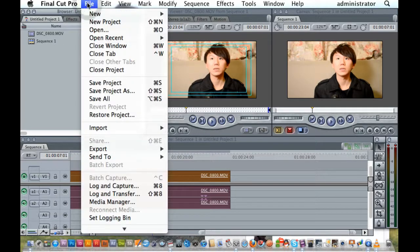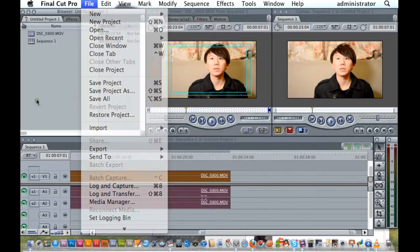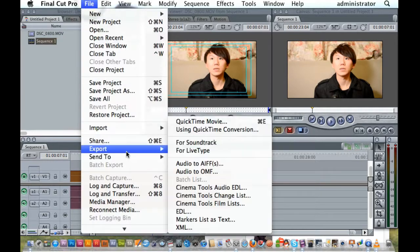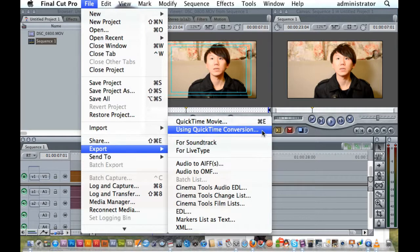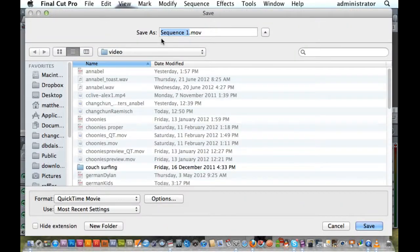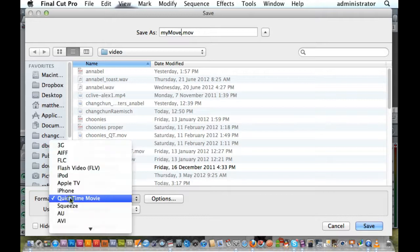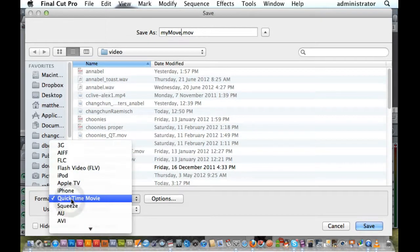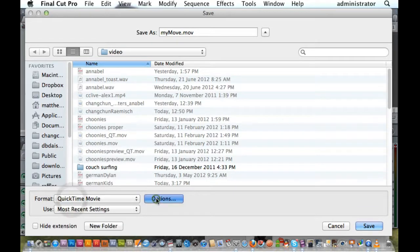So I'll go File, Export. I'll click on my sequence, double click on that, then File, Export using QuickTime conversion. Give it a name — I'll just call it 'my movie' — and then go down to where it says your format, choose QuickTime movie, and hit Options.